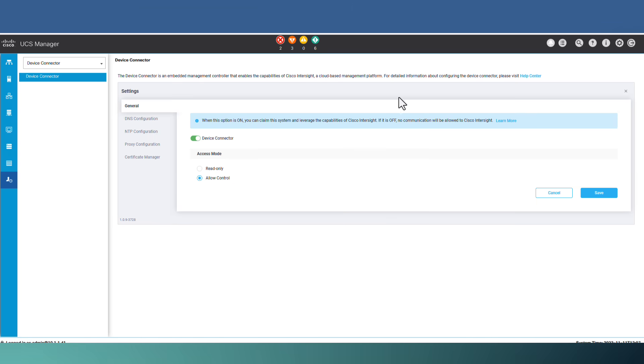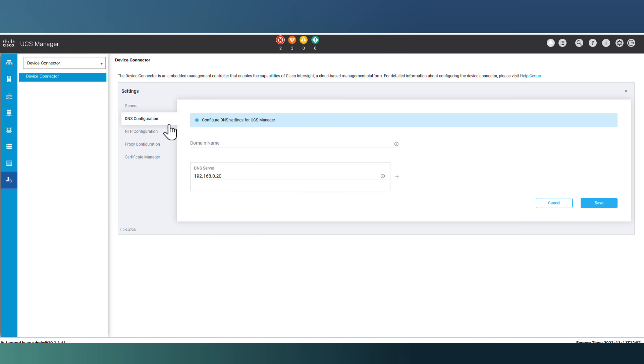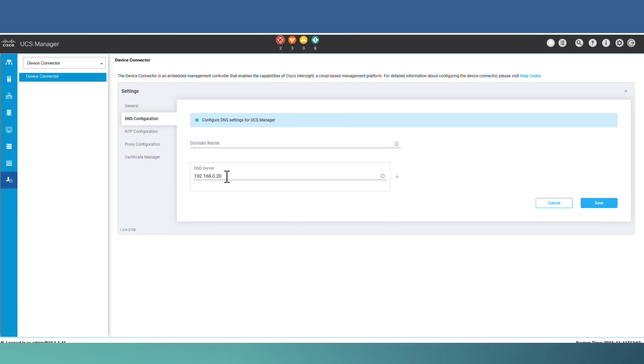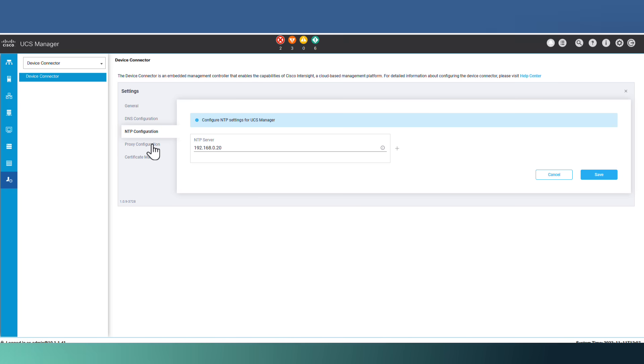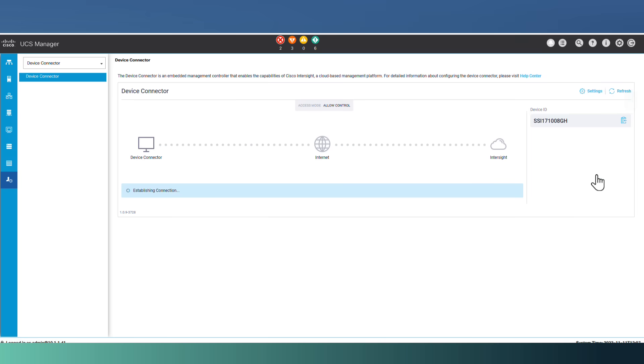In this menu, we will configure DNS and NTP. So we have to provide DNS and NTP to make it work. If you are using proxy server, you have to provide it here. Let's save the config. And by saving that, we are finished with UCS Manager.